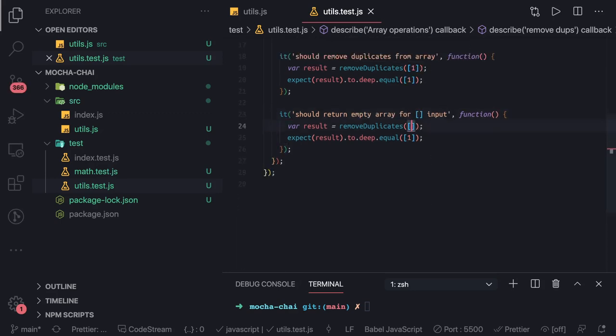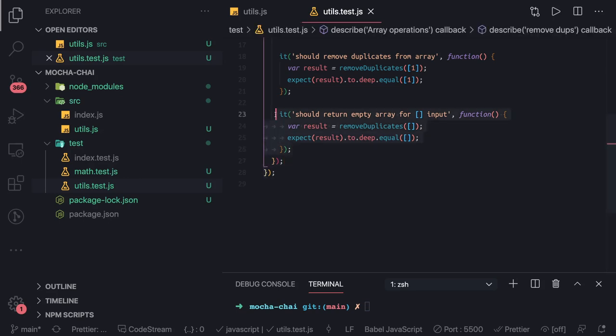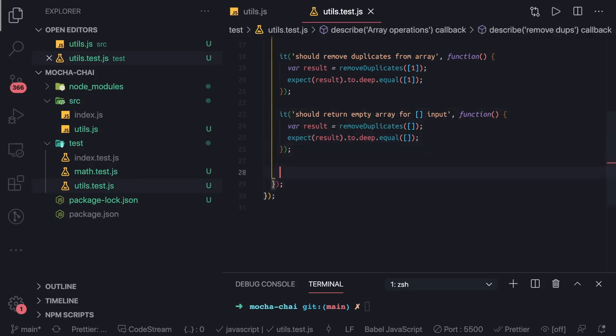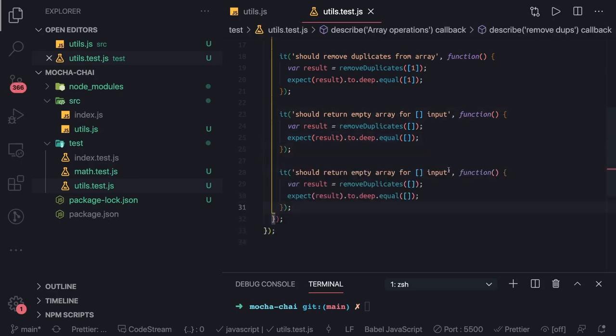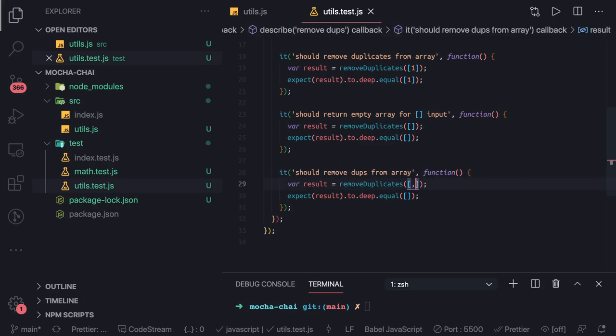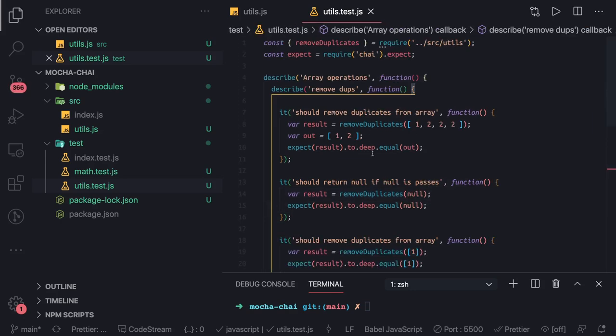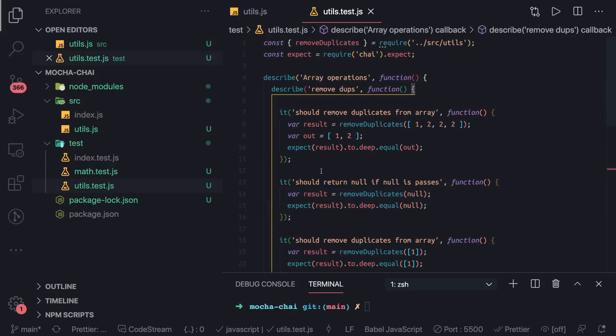This is again a simple test case. Now you can write complex scenarios where you are passing multiple inputs. So remove your duplicates from an array and here you are passing - you should return only this. These are actually some edge cases we are covering for removing the duplicates.